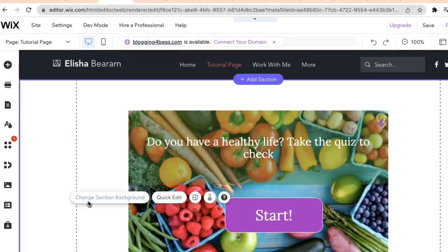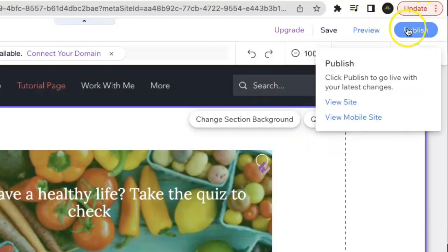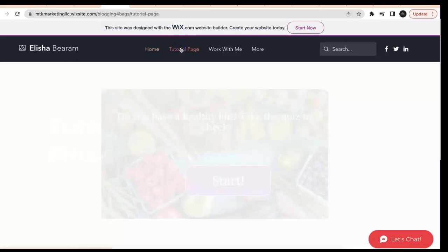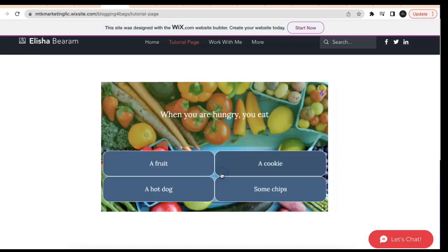Just to see a live demo, I'll go hit publish and then I'll click on view site. As you can see, the quiz is loaded onto your site.